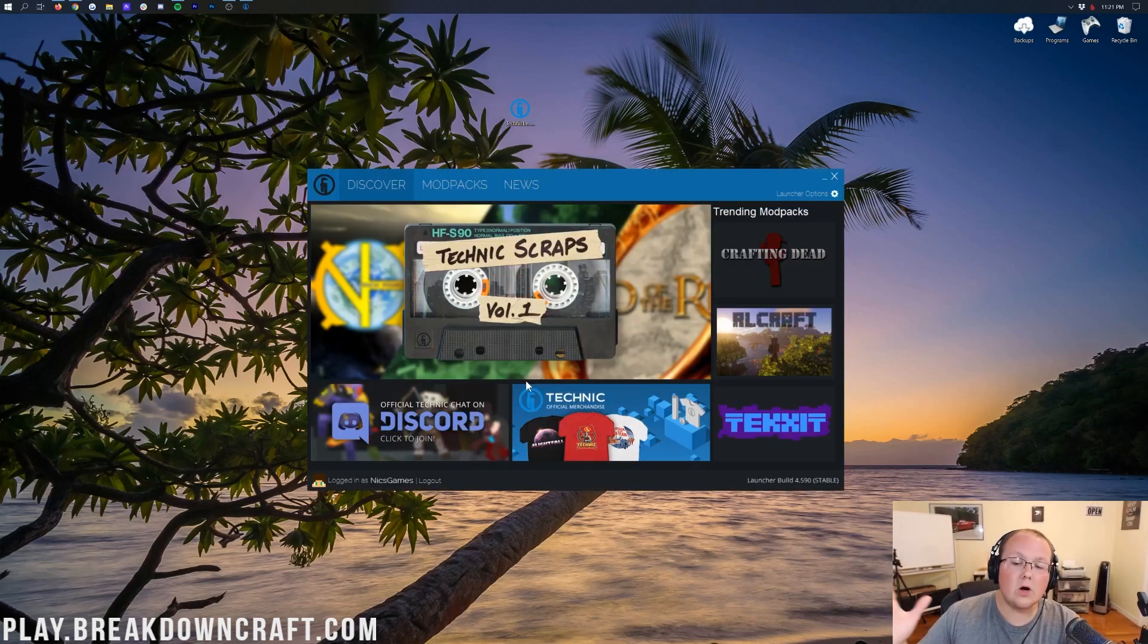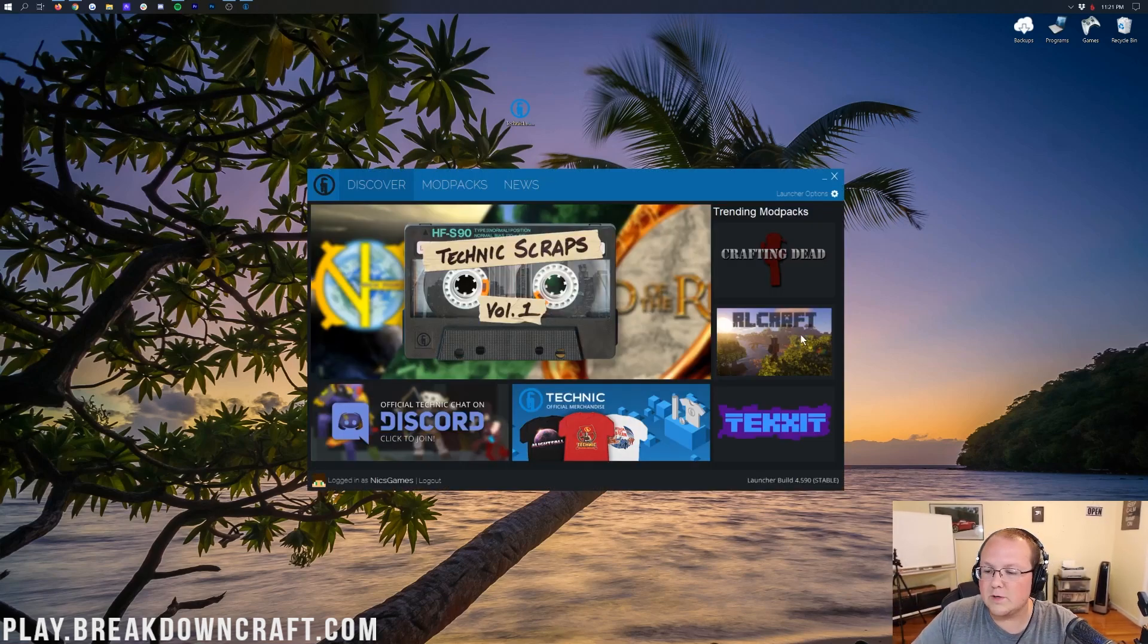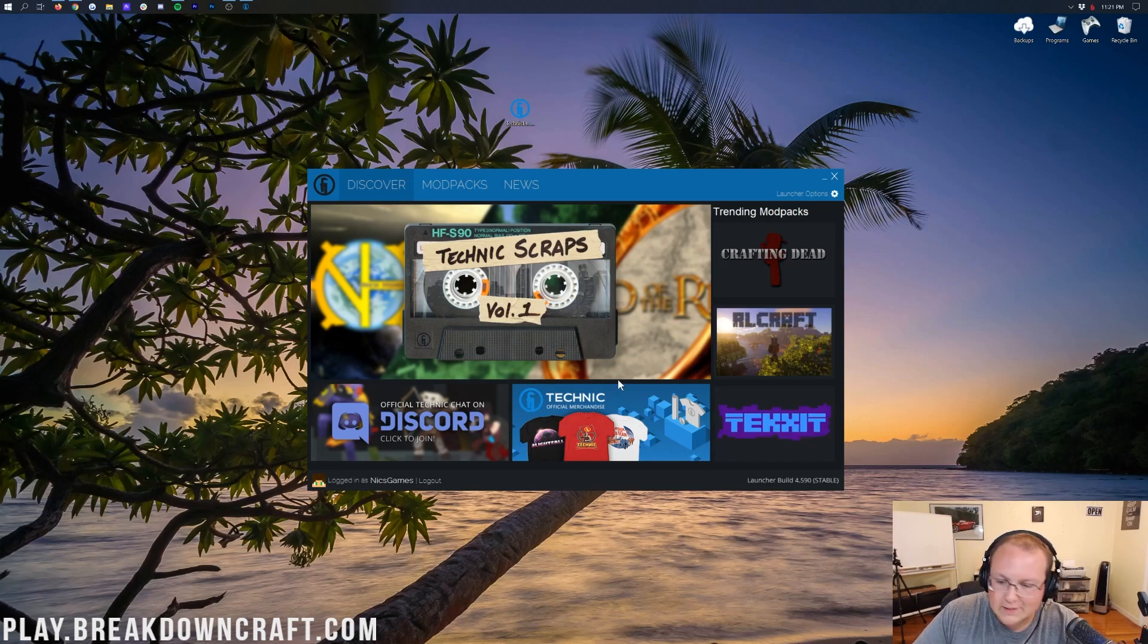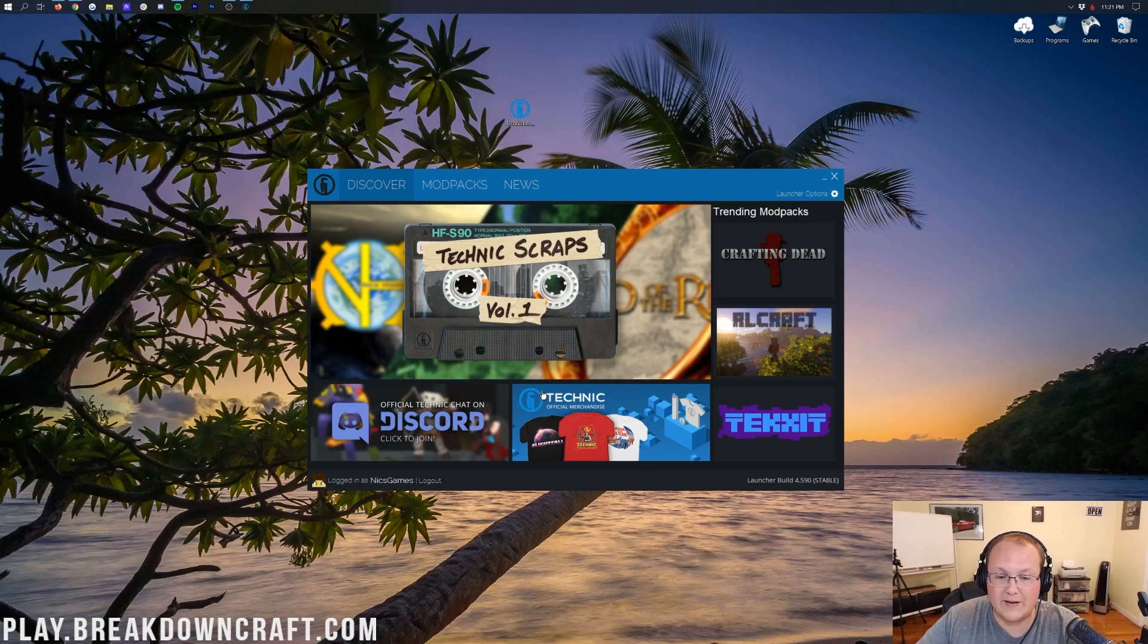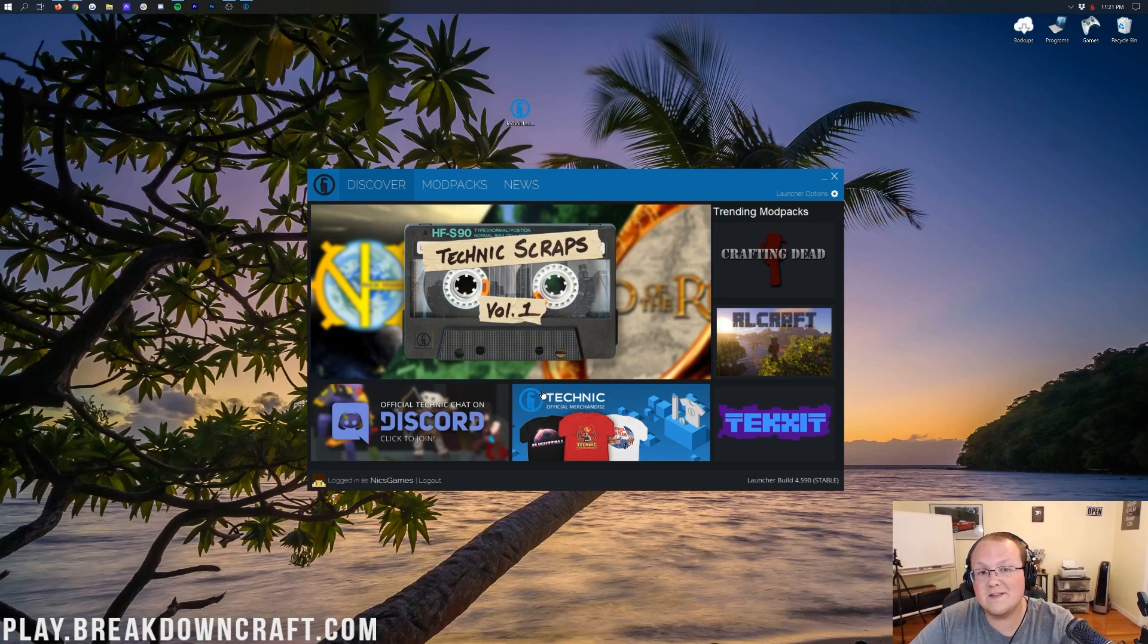So here we are on the Technic Launcher. This is it. Right here is where you'll land. It might look a little different. The trending mod packs may change, but overall it'll look something similar to this. This is the Discover page of the Technic Launcher.